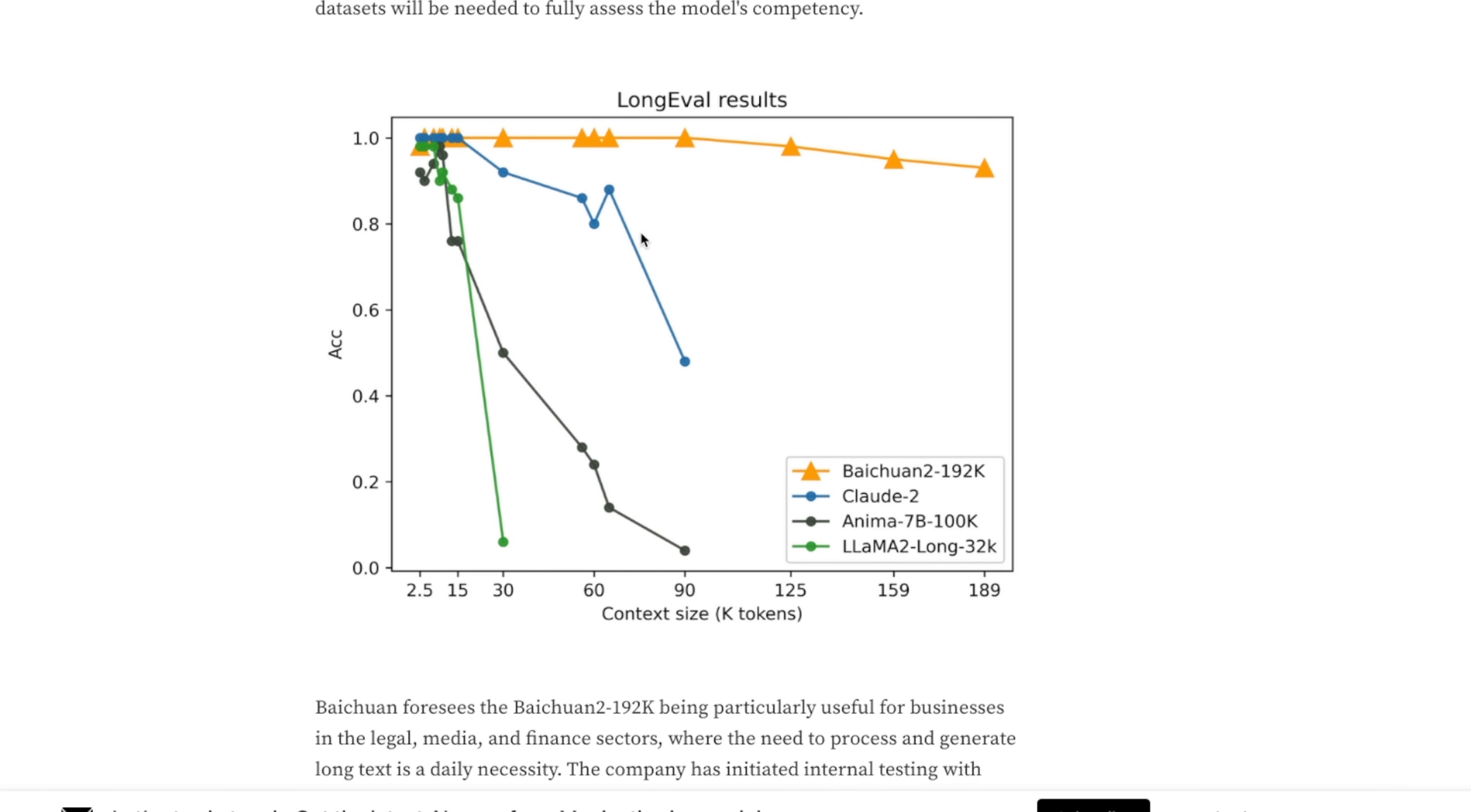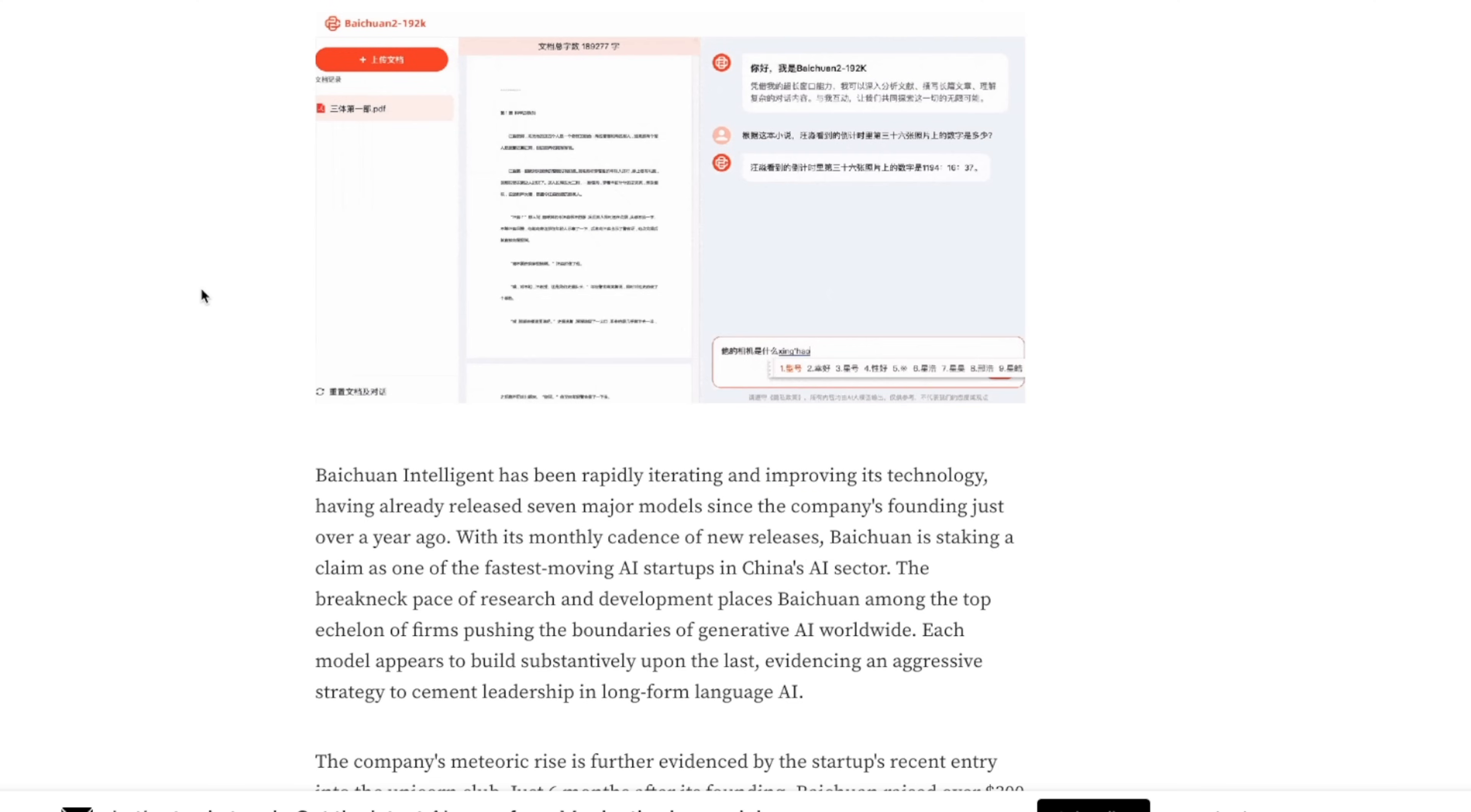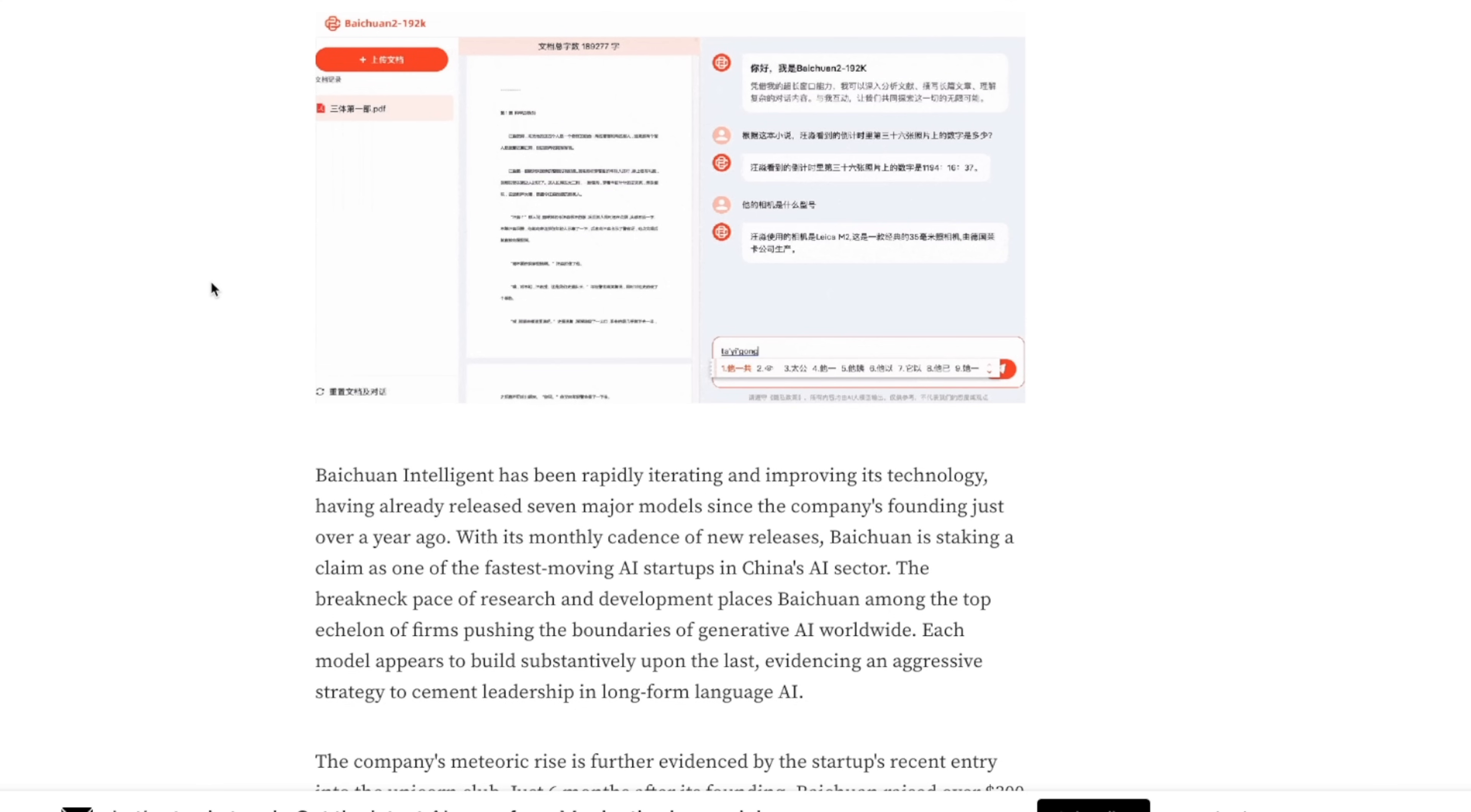Now, the crazy thing about that model is that the accuracy doesn't seem to be impacted as the context window is increased. Anyways, that's it for the video. I'm excited to see the fine-tuned versions of this new Mistral model. I hope you found this video useful.